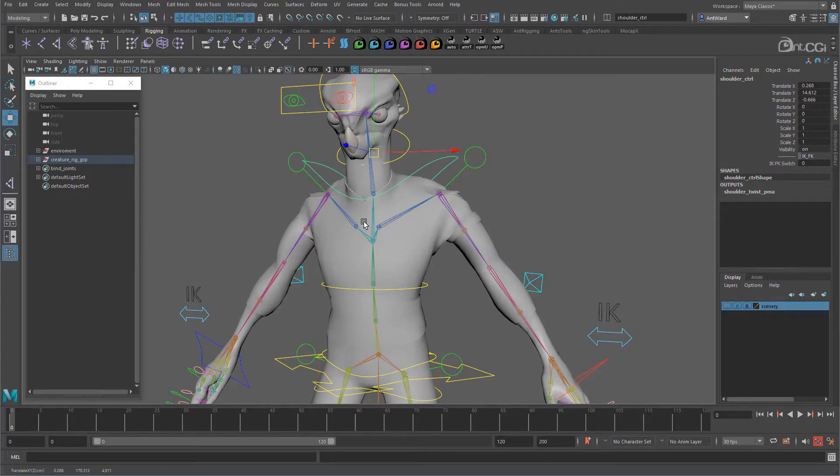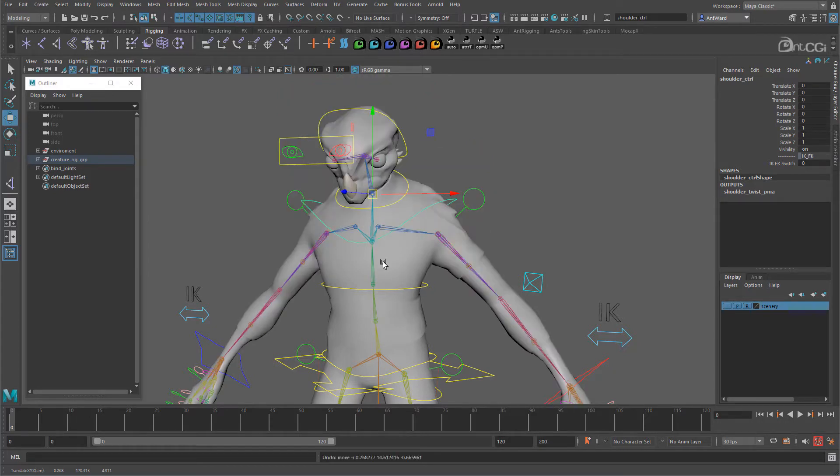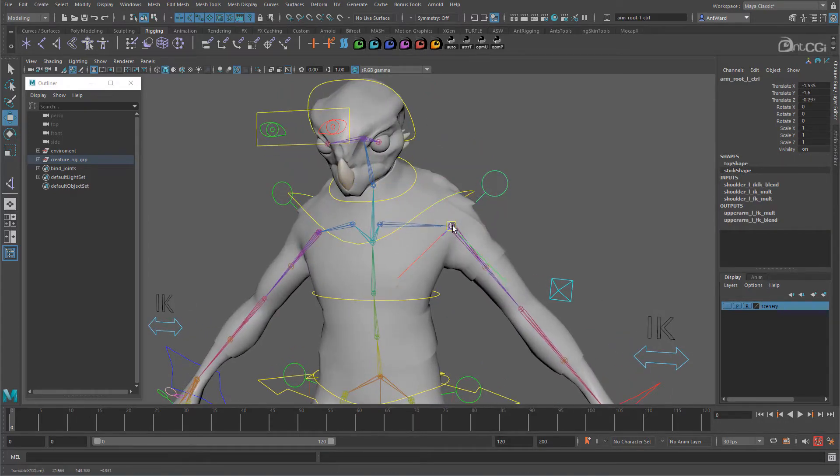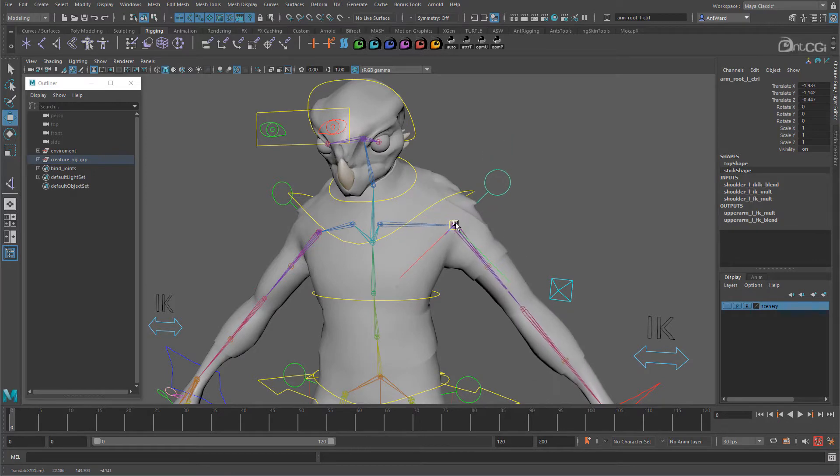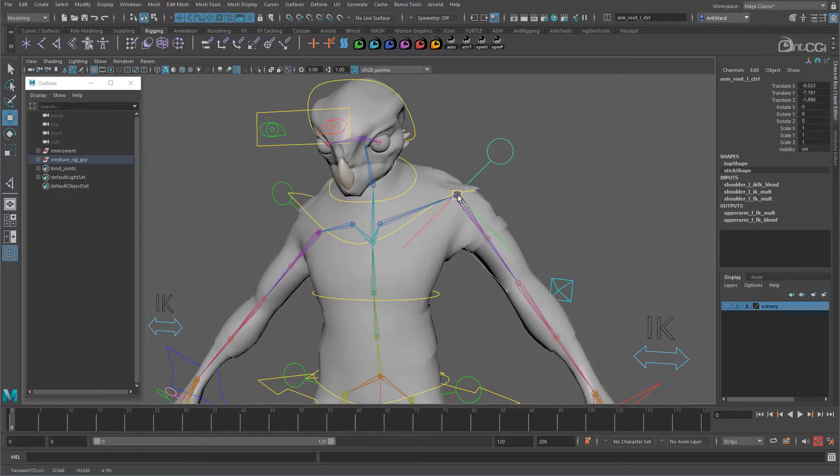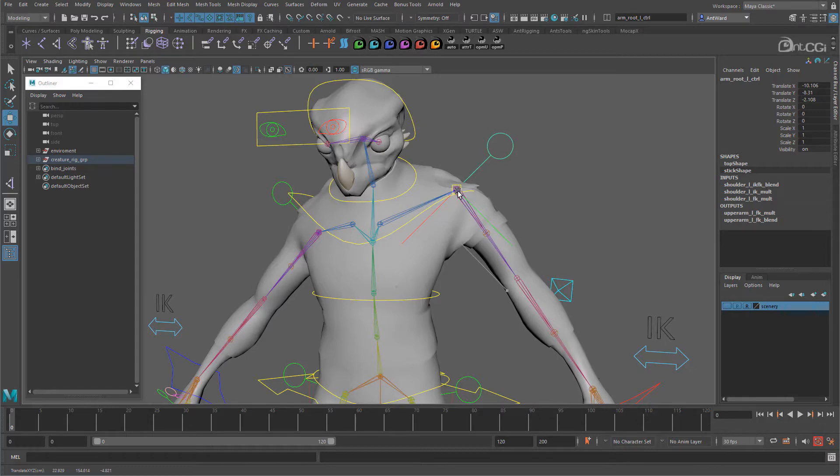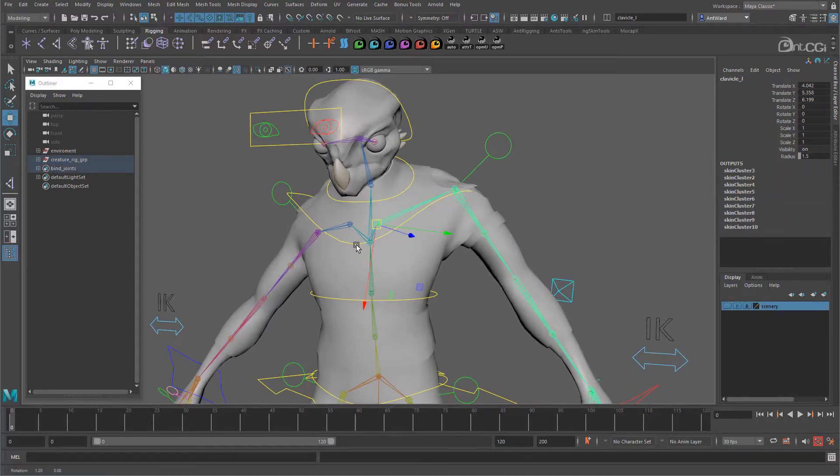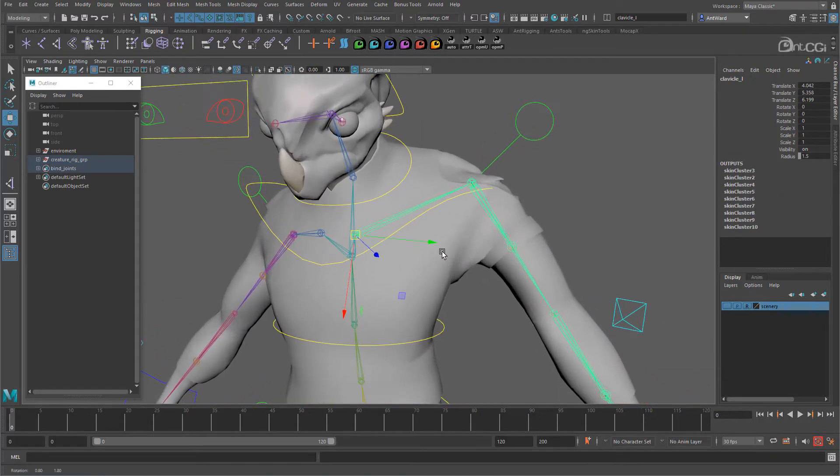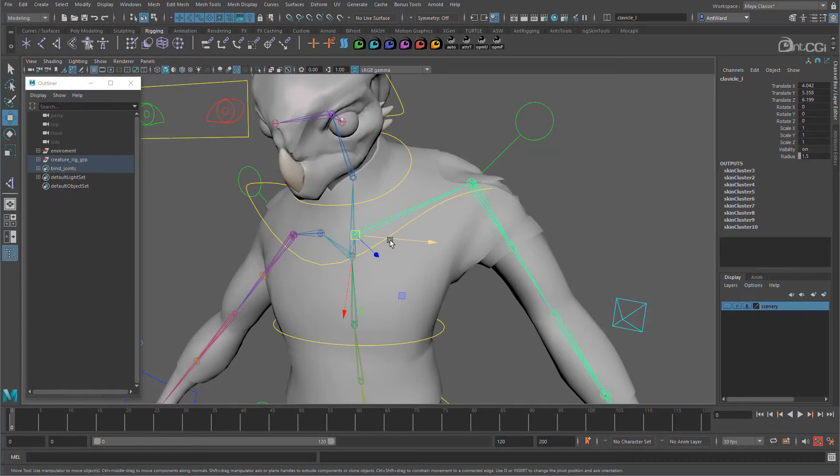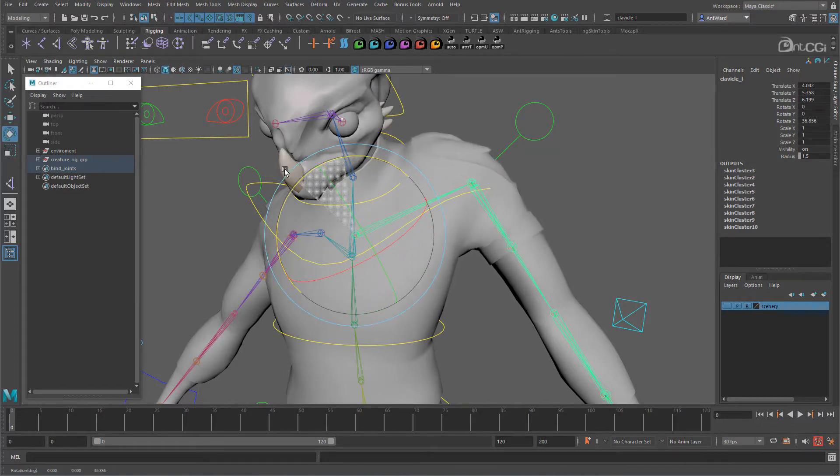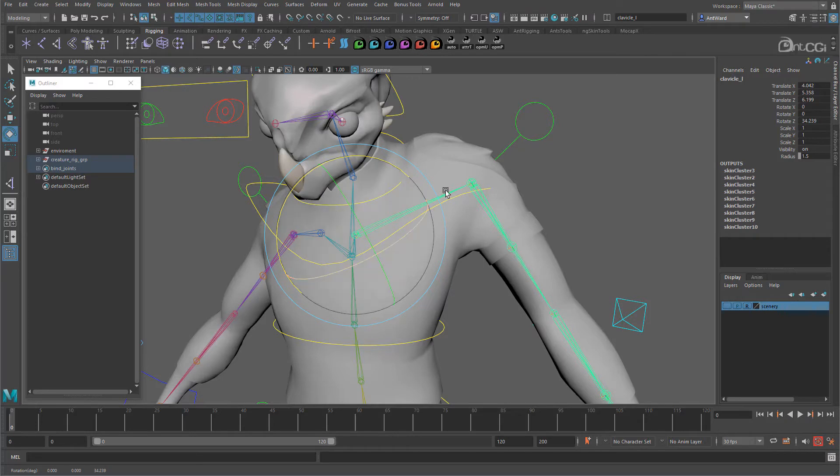The next problem is the clavicle's orientation. If I move the arm root control like this, it looks like the clavicle is moving with it, but it isn't. If I select the joint, you can see that the Y axis is still pointing to where the shoulder was. We need it to rotate with the control, like this. And as you can see, this has now filled out the shoulder area of the geometry too, so it looks a lot better.